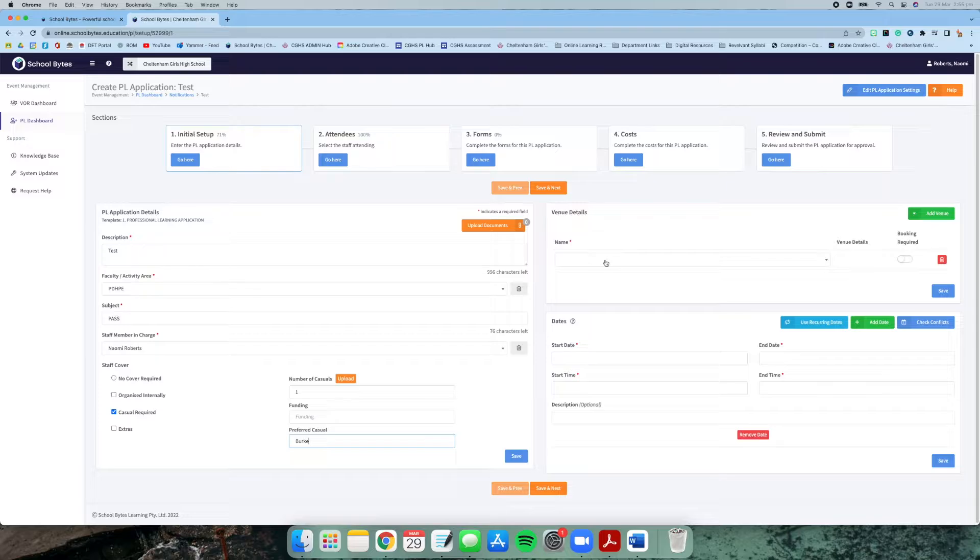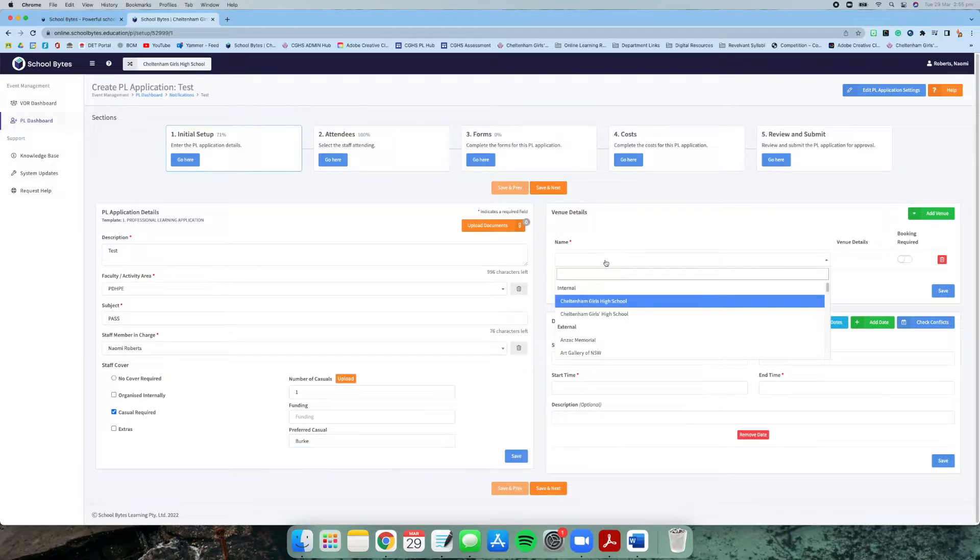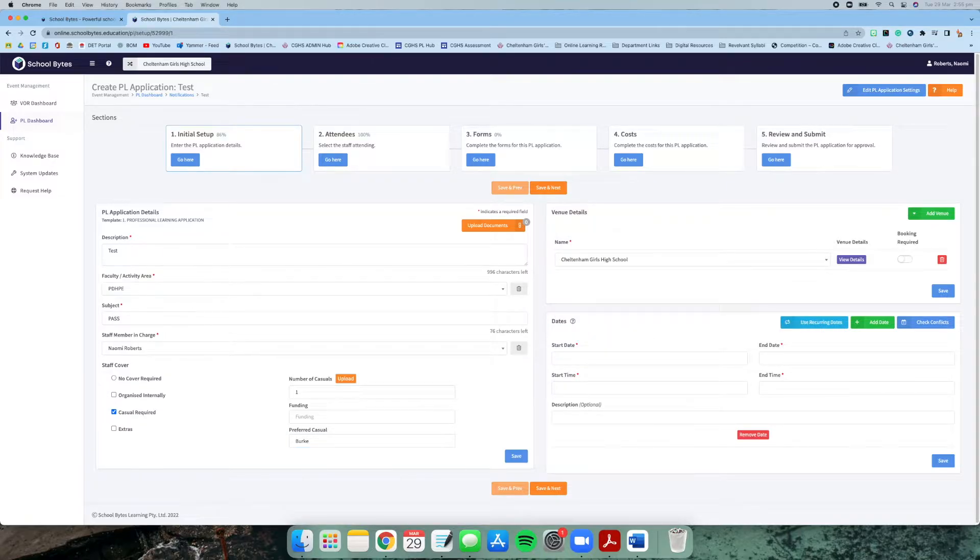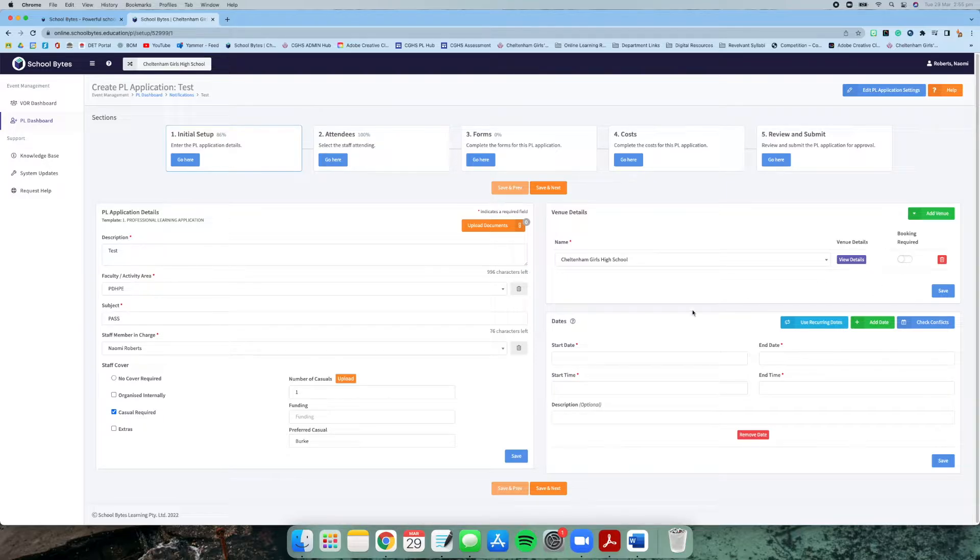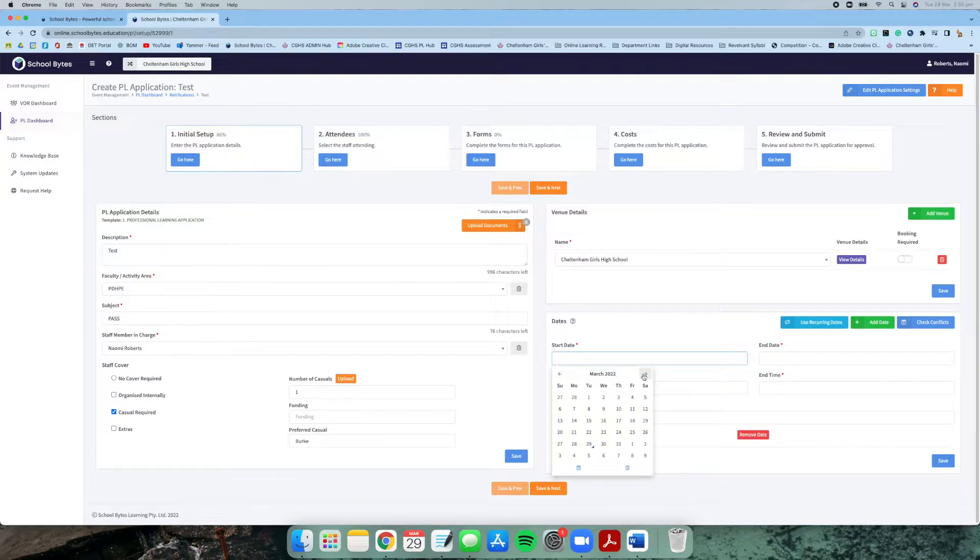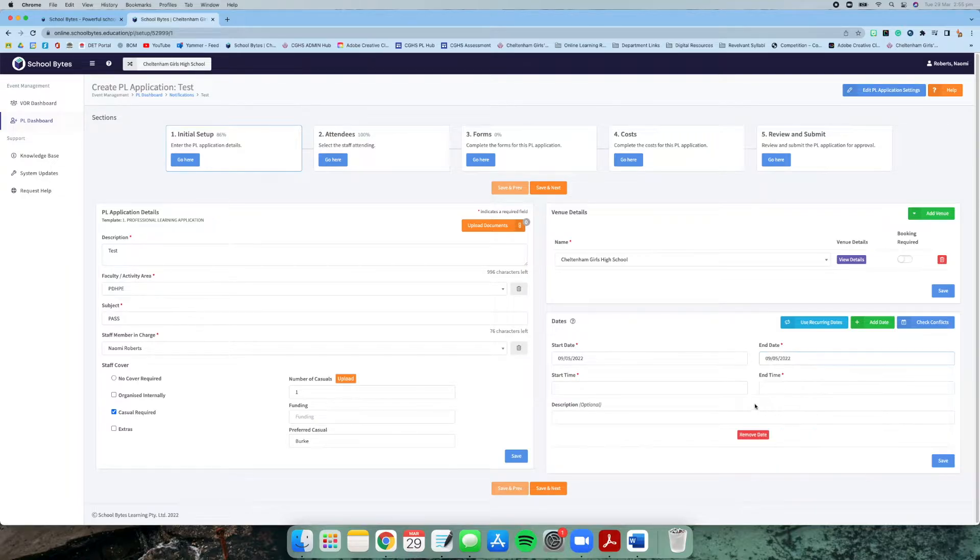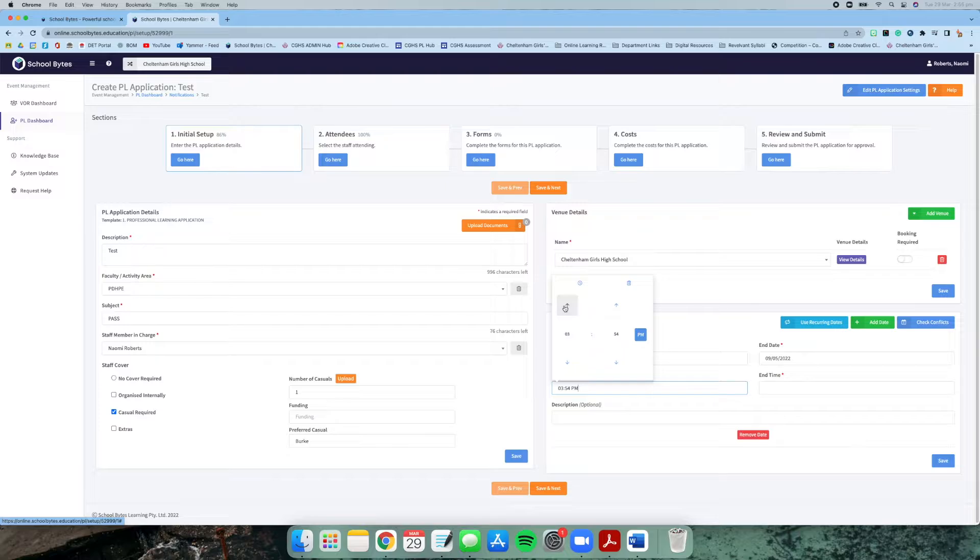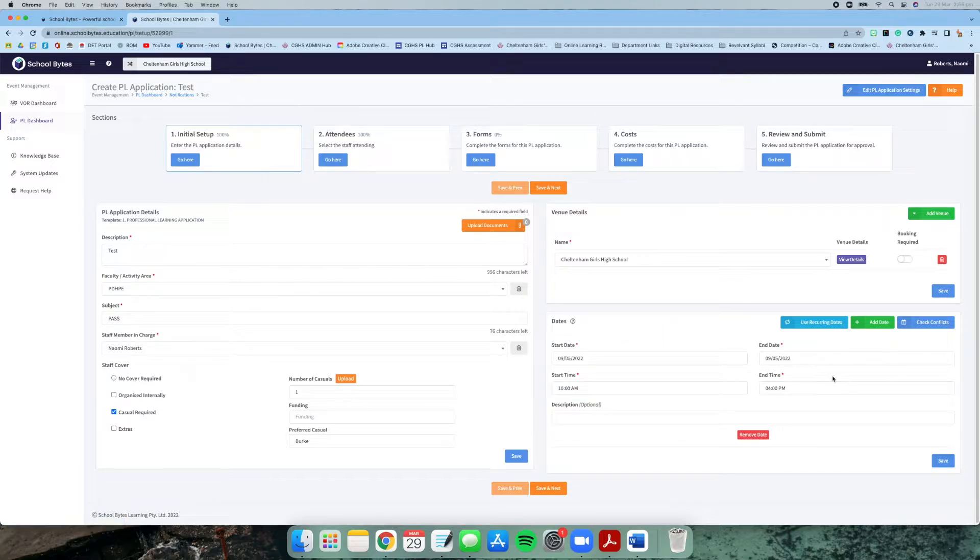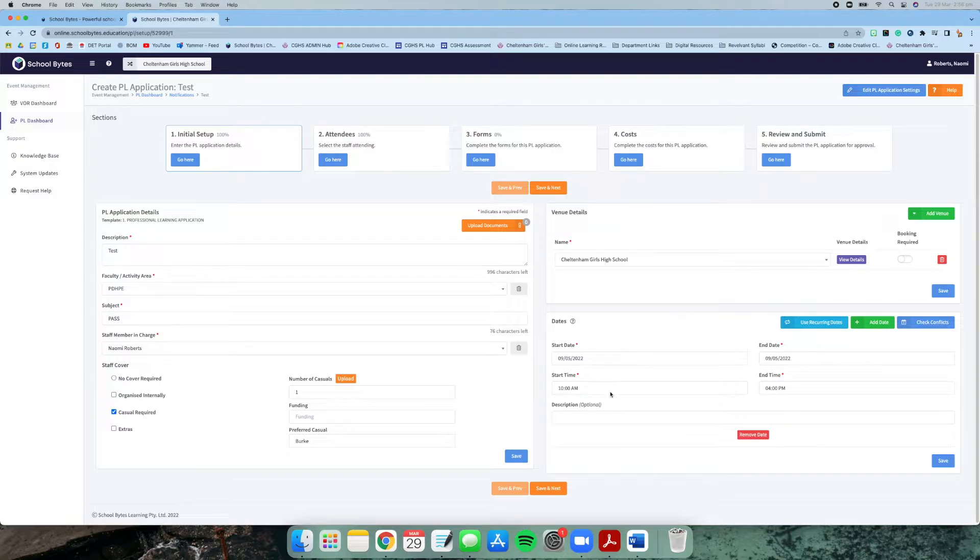Next we just need to know where you're going, so where the venue is. I'm going to write one for staying at school, so booking not required for school. Then the start date—I said May the 9th. I also end on May the 9th because it's only a one day course. I'm going to make it start at 10am and finish at 4 on the 9th of May 2022.